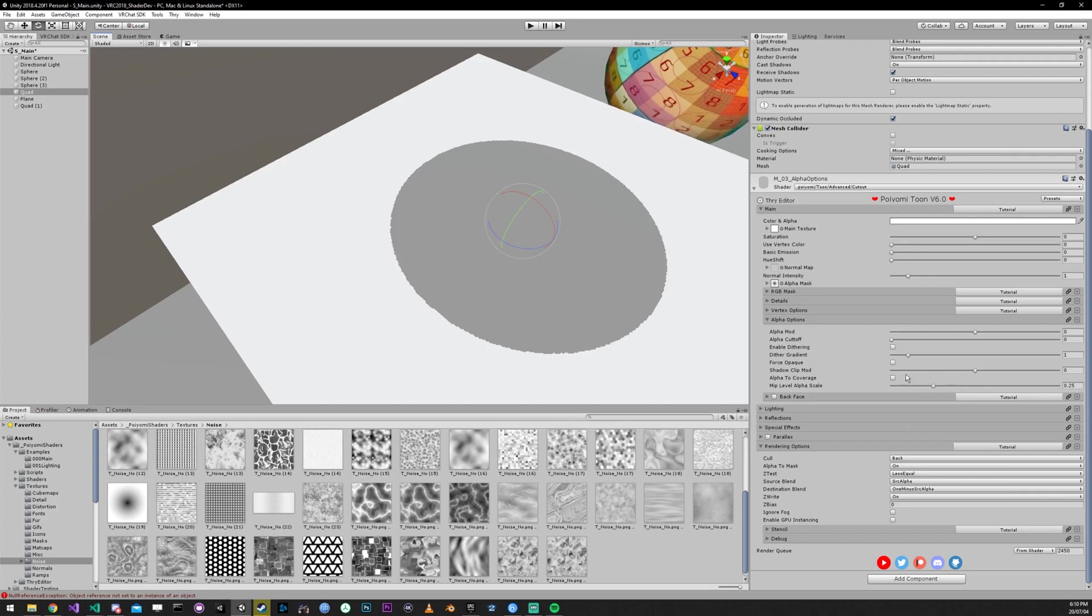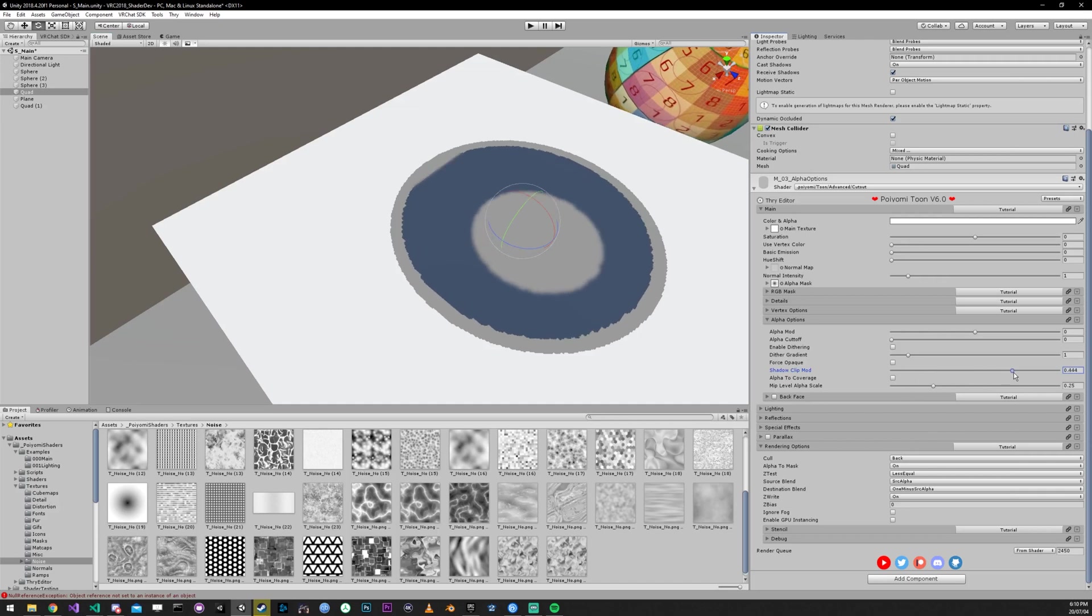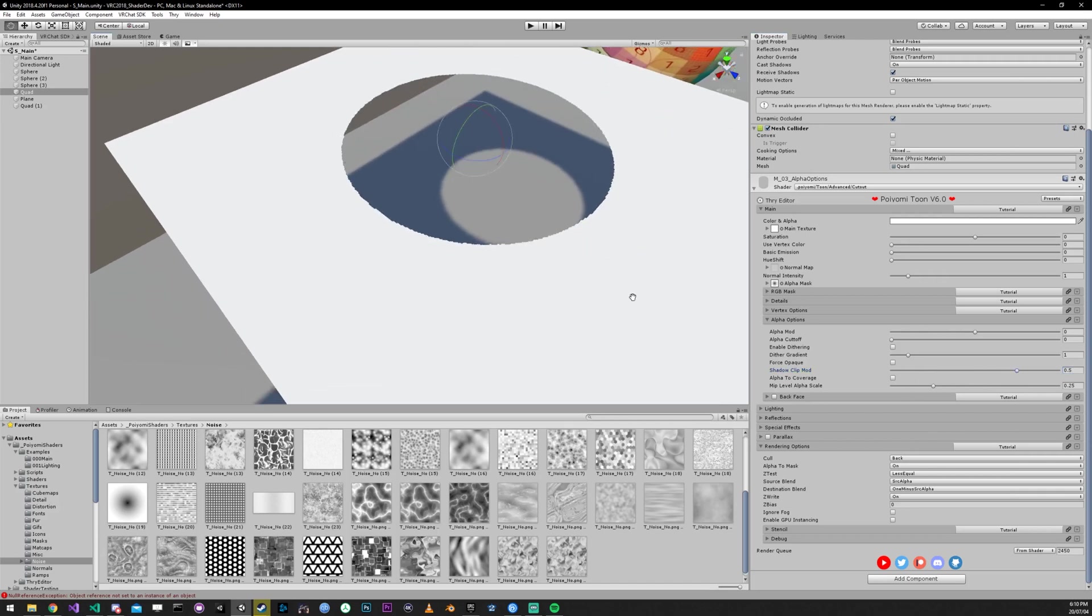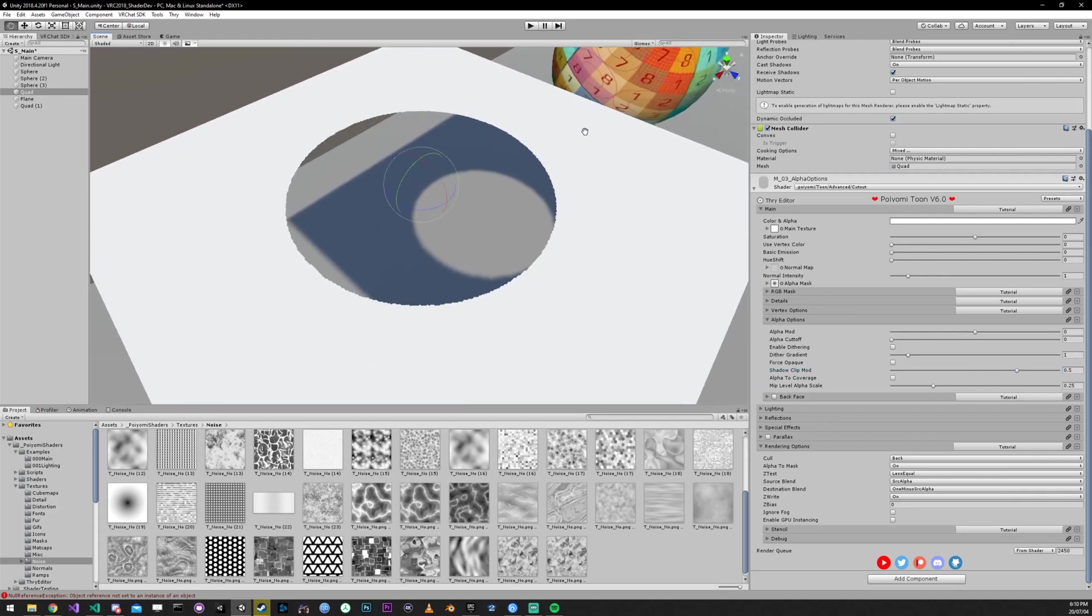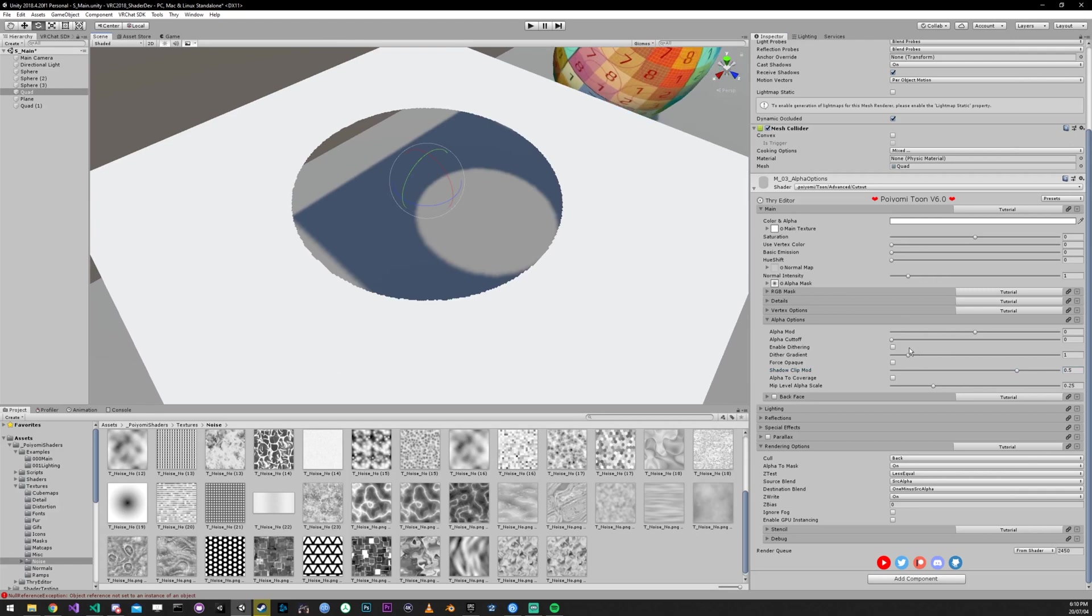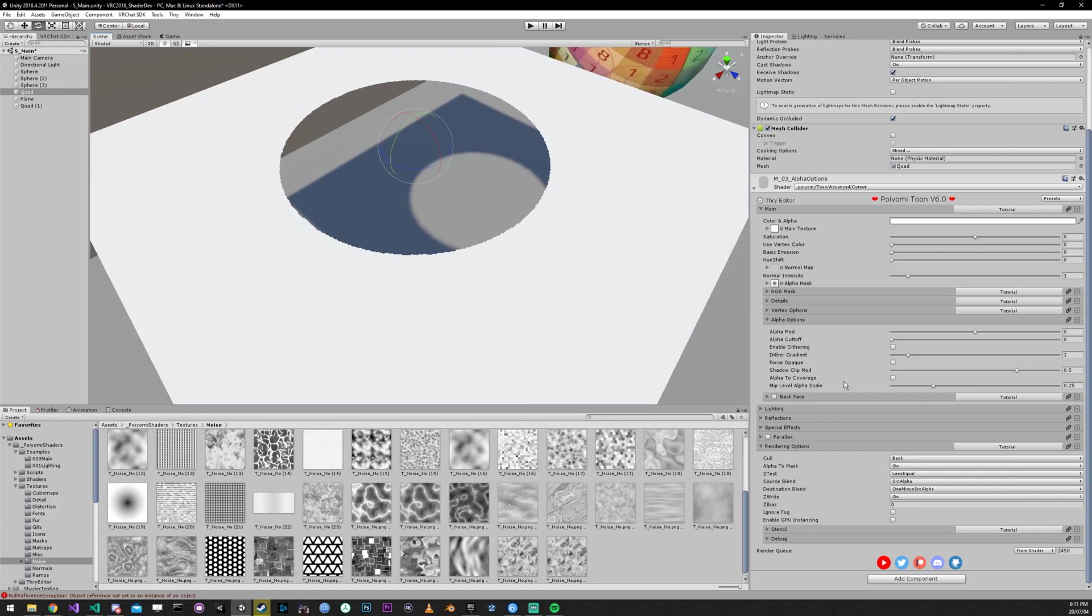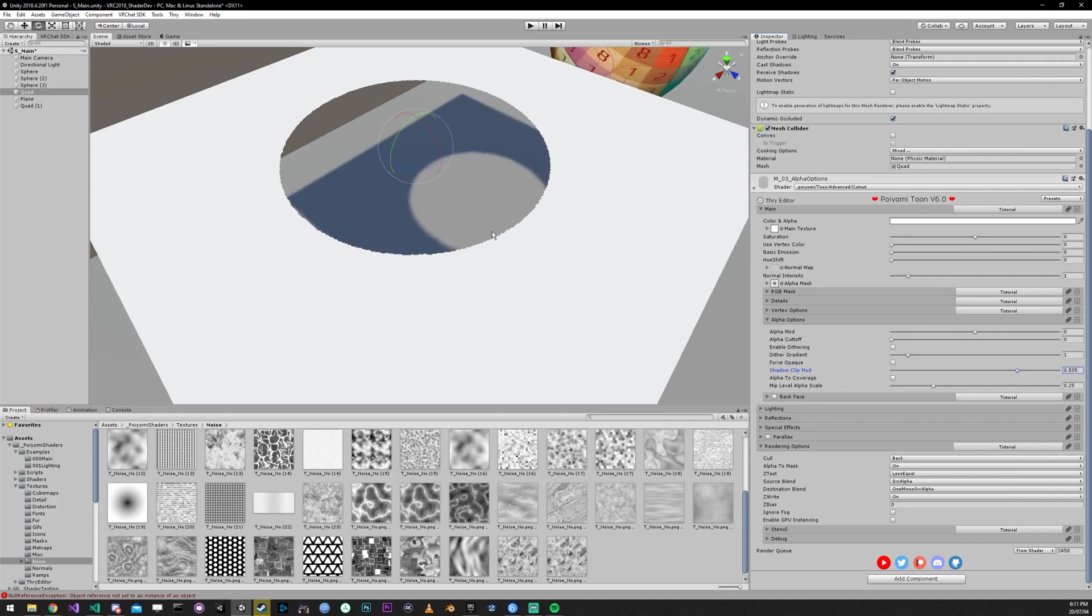So you can go into your shadow clip mod and increase it to match that perfectly. You're probably almost never going to run into this situation. But there are ways that you can make it happen. So just know that this is a way to fix that. So if you have hair and it looks like the hair is cutting stuff out behind it, just mess with your shadow clip mod a little bit until the hair is just functioning correctly.